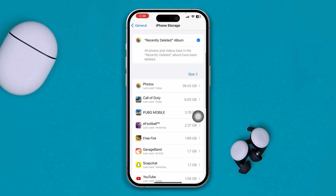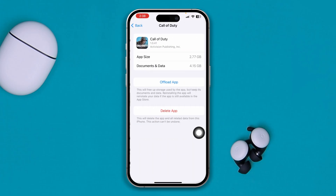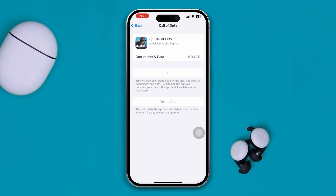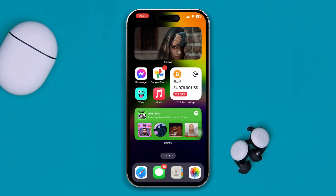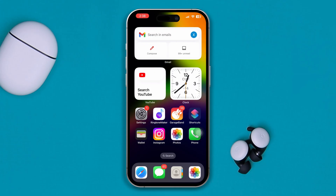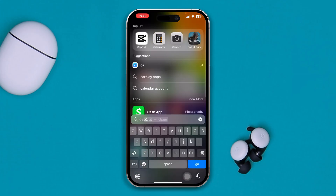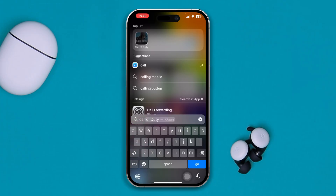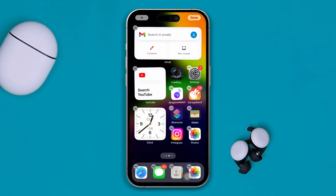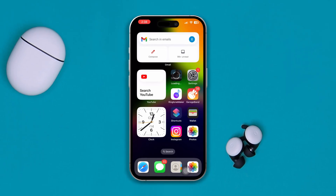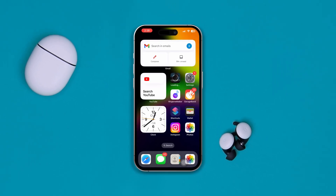Once you've freed up storage, find your Call of Duty application, select it, tap 'Offload App', tap Offload again, then tap 'Reinstall App'. Wait for the game to reinstall, then open it up. After following all these steps, your problem should be solved and you'll be able to play or download content in Call of Duty. If you still have questions, let me know in the comments.